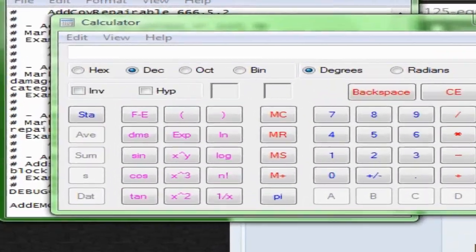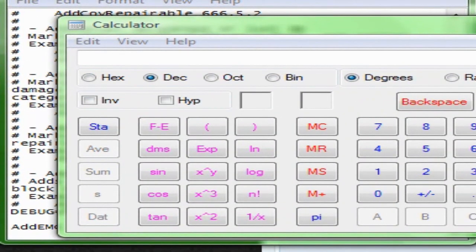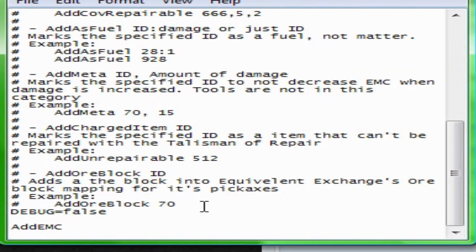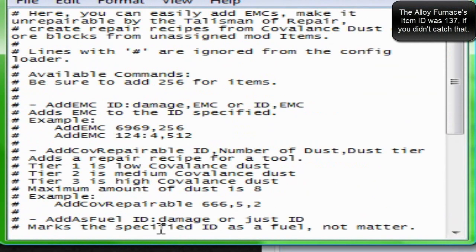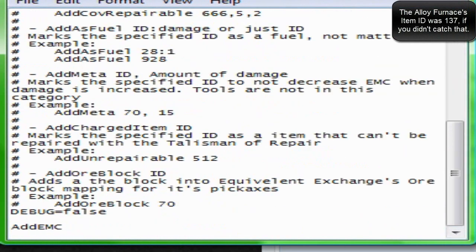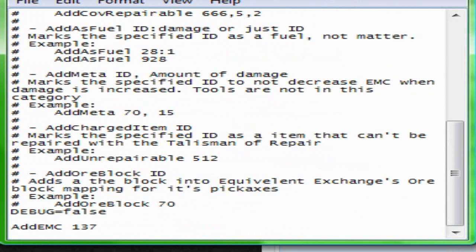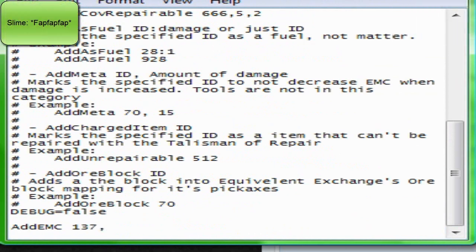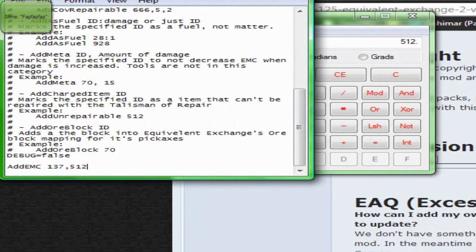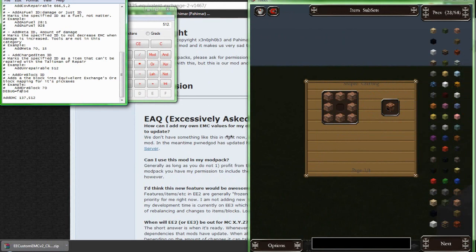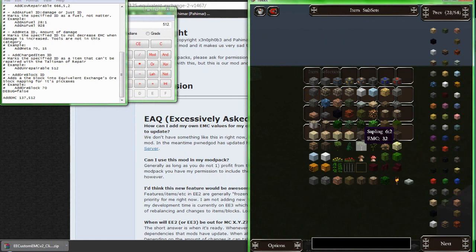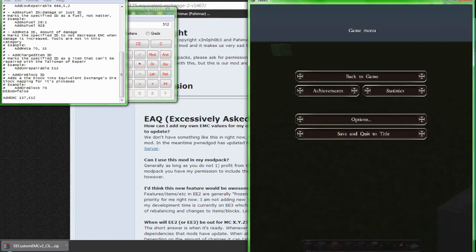Now what you're going to want to do — just move that off to the side. You're going to want to go into Custom EMC and put in addEMC for item 137, comma, and then you're going to put in your EMC value, which in this case is 512. And that's all you have to do. Hit save.